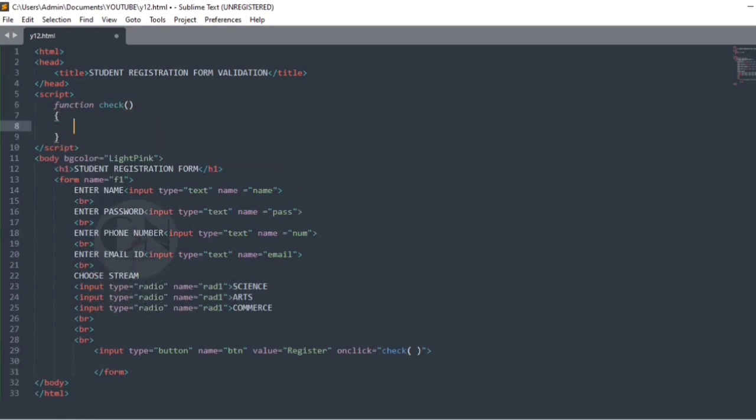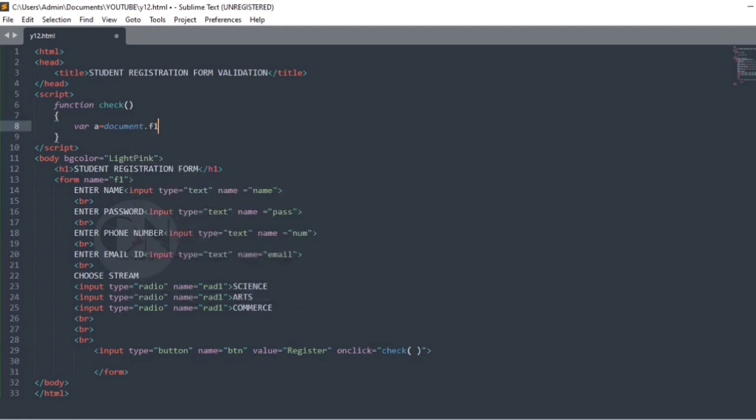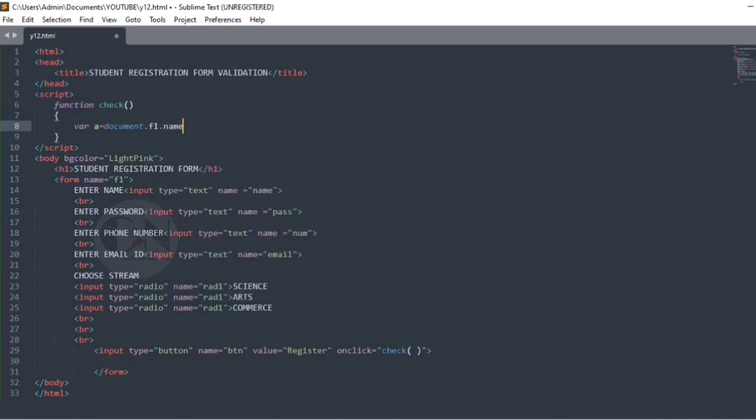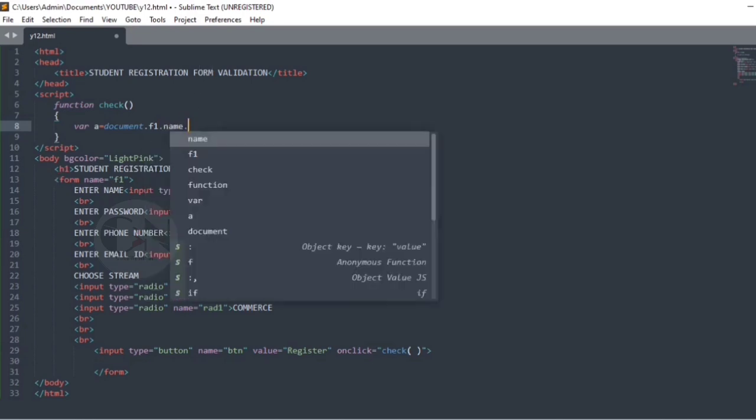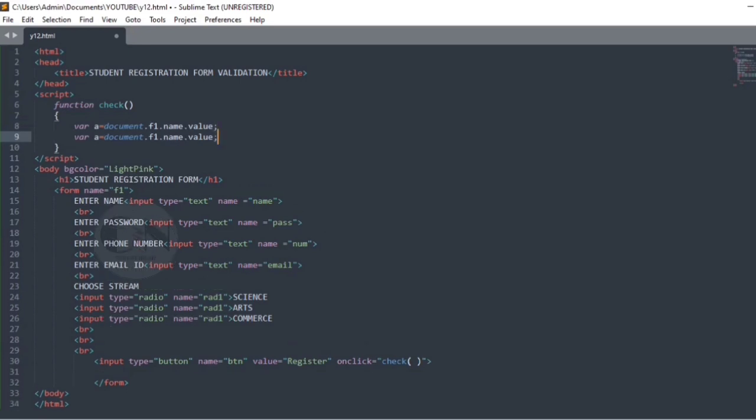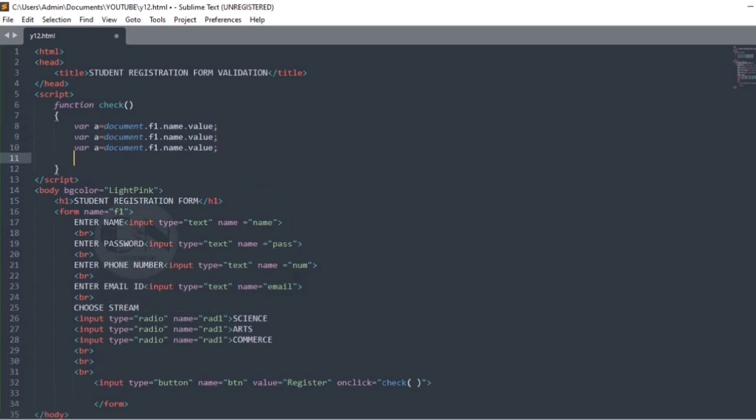The variables need to be declared as variable varA equals to document.f1.name.value. Here, f1 is the form name, name is the name of the input type we mentioned in our form. Similarly, declaring all the variables mentioned in the form.